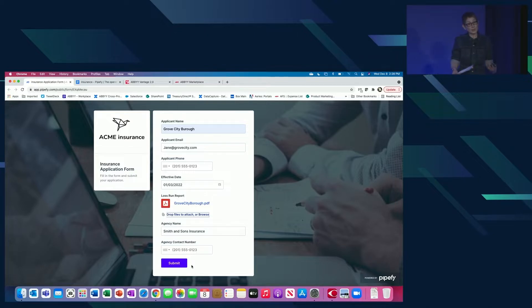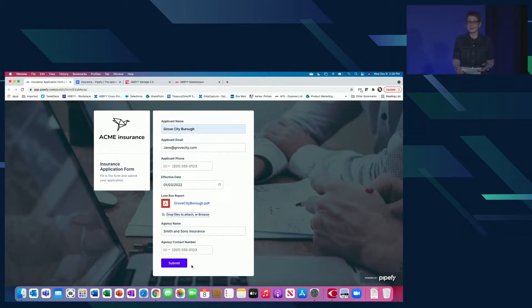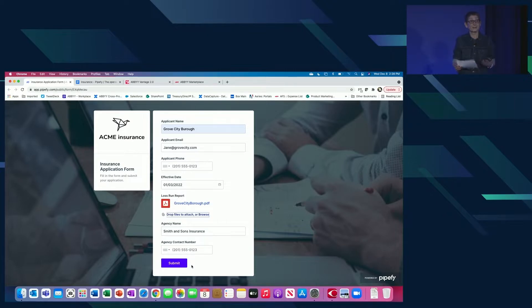So I'm going to let Bruce take it away. Once you see the information in the portal, like an underwriter would, Bruce is going to take you behind the scenes in Vantage and show you what I mean. And like I said, I want you to remember we have a skill for that.